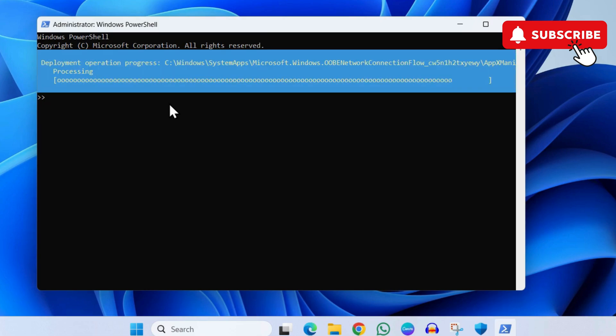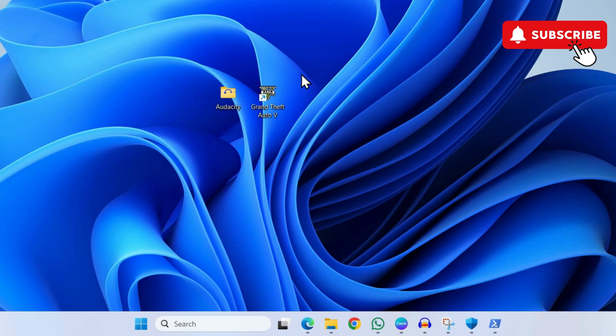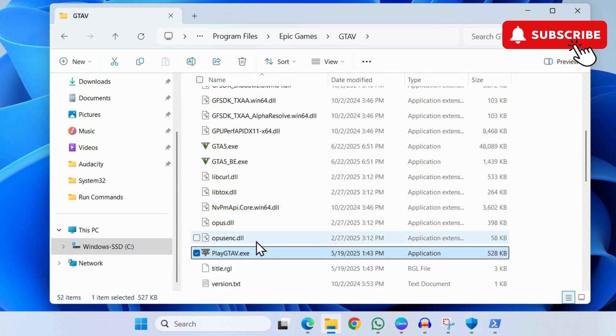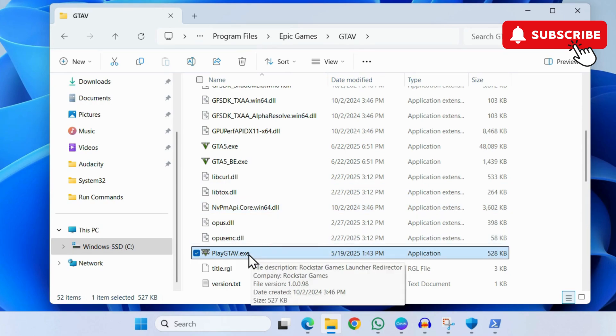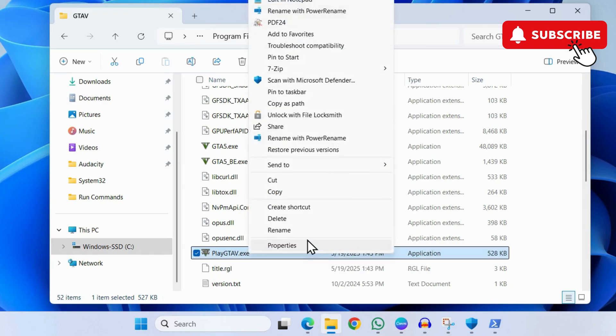Finally, if you're facing this error while launching specific games on your PC like GTA 5 or Valorant, open File Explorer and head to the directory where the game is saved. Once you've located its shortcut, right-click on it and select Show More Options. Here, select Troubleshoot Compatibility, go with the recommended settings, and the error will be gone.